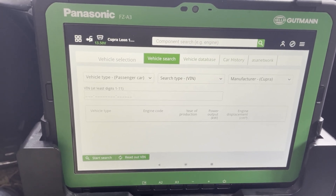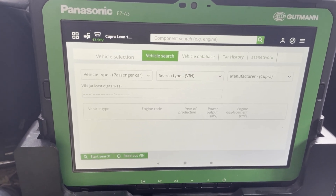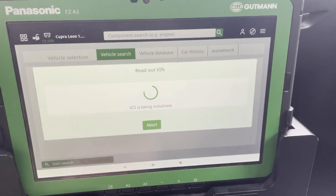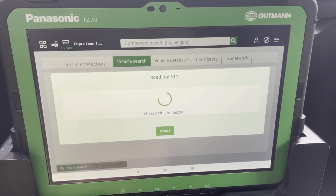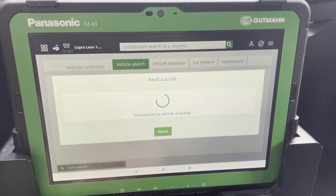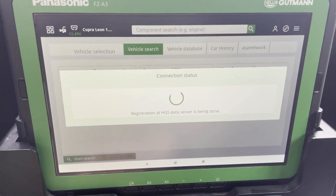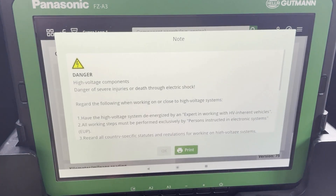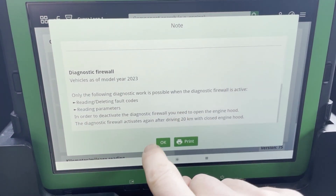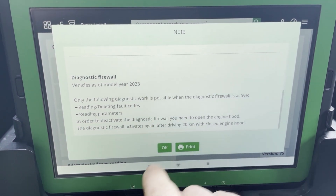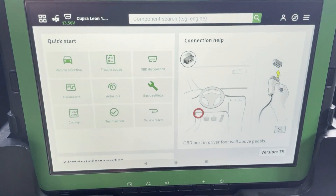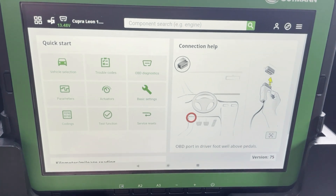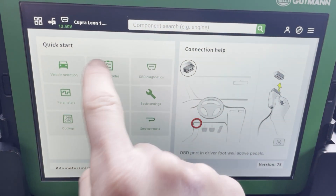Hi guys, Max again from Hella Goodman Belgium. In this video I want to show you a quick overview of the Hella Goodman S20 and all the diagnostic functions. After selecting the car, we're going to read out some fault codes, deactivate the diagnostic filter, and then look at some parameters and actuators.